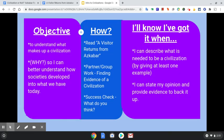Today, our objective is to understand what makes up a civilization, so you can better understand how societies developed into what we have today. They had to start somewhere.